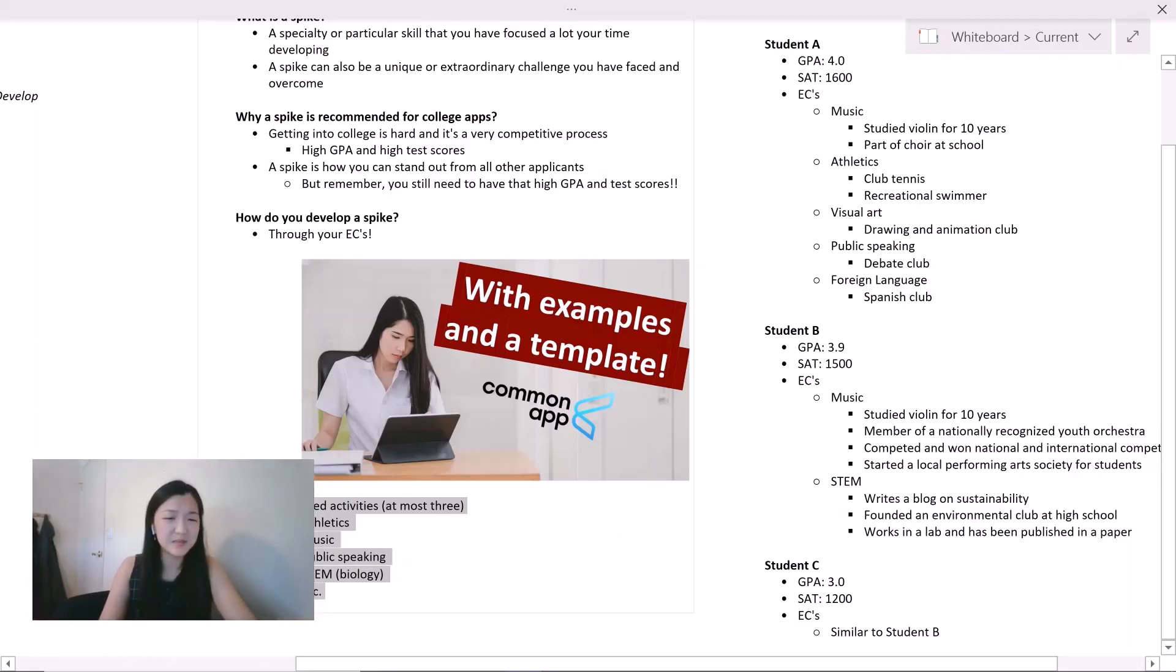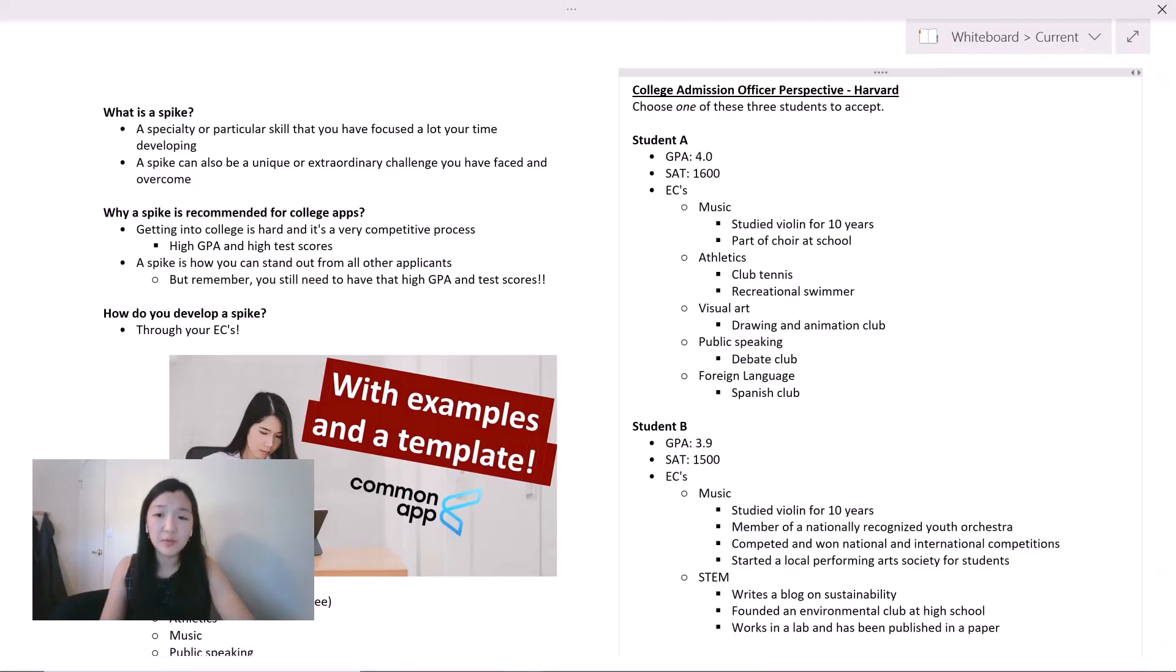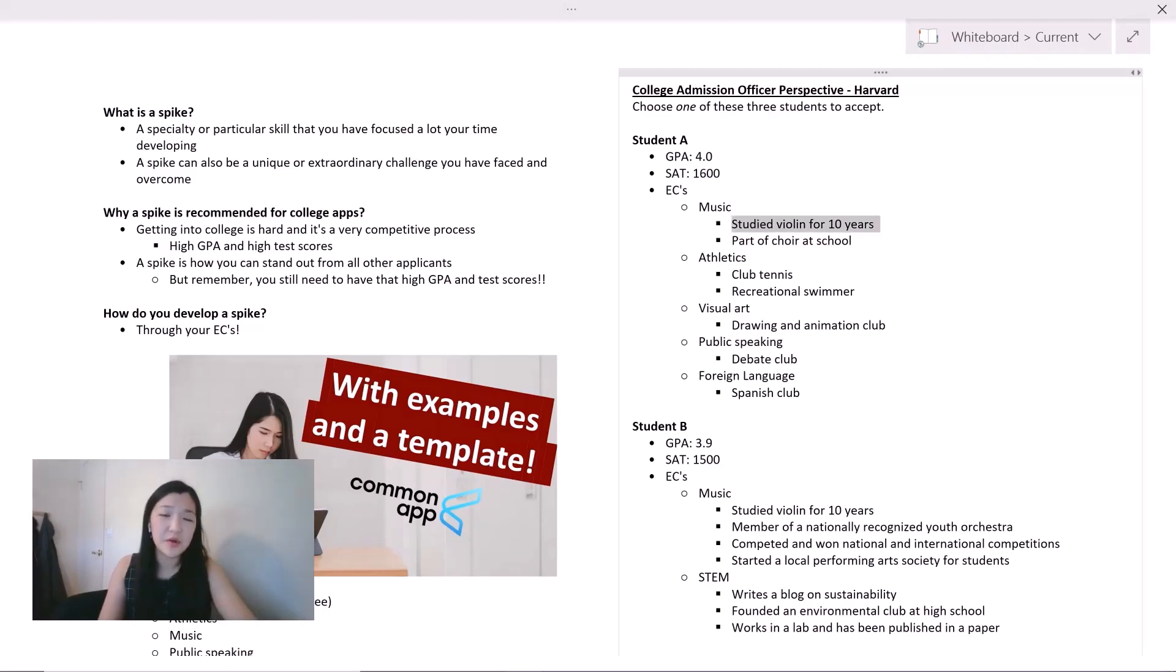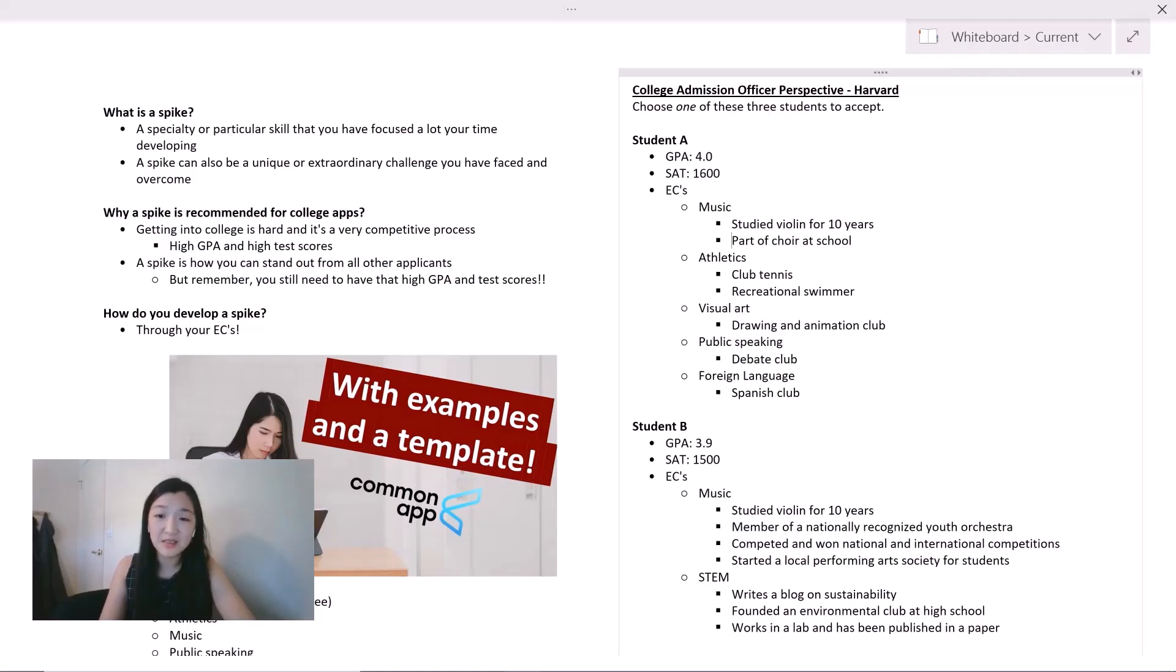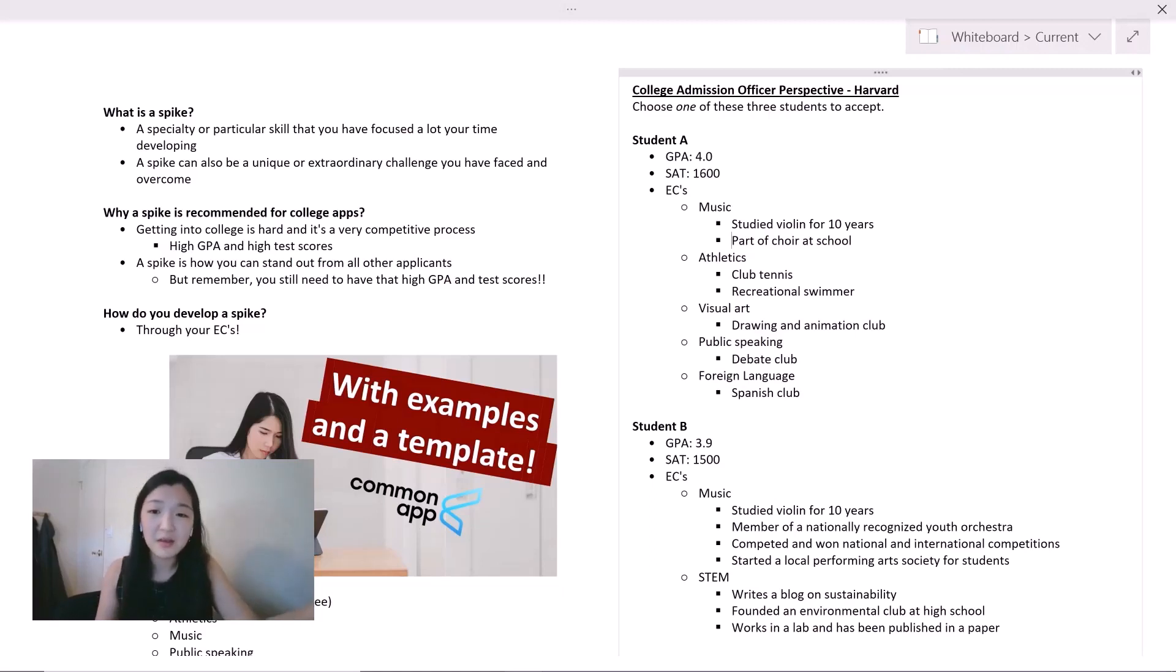So that doesn't mean you only do three activities, it's that you focus on three themes. We can clearly see that student A is very hard working and accomplished, but the problem is we don't know how skilled student A is in each of these areas. For instance, if student A studied violin for 10 years, does it mean they took a lesson once every month or maybe once every two weeks? As an admission officer, we don't really know how well student A is at violin, especially since student A's time is split across all these other different activities. Student A also doesn't have a particular specialization since they do choir, tennis, swimming, drawing, debate, and Spanish. It's a lot and there's no common theme that really connects it.